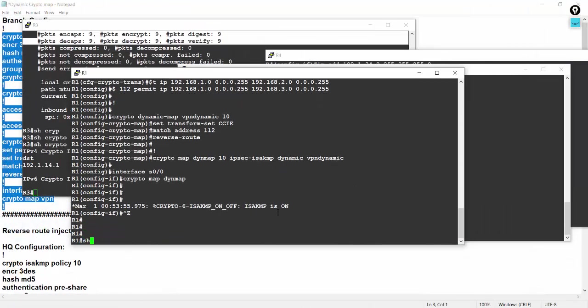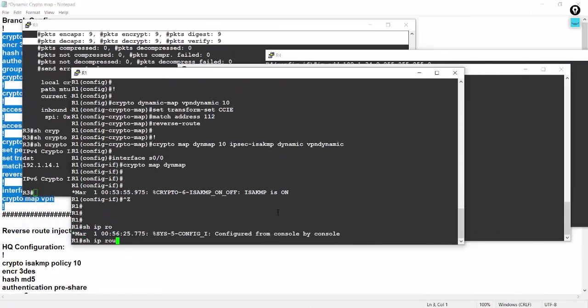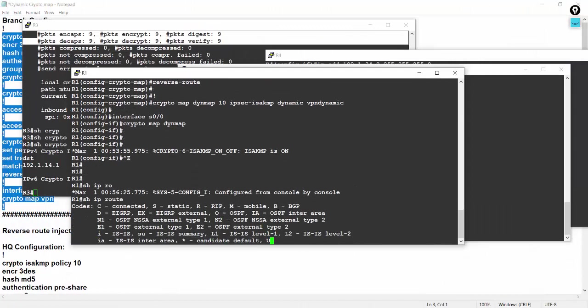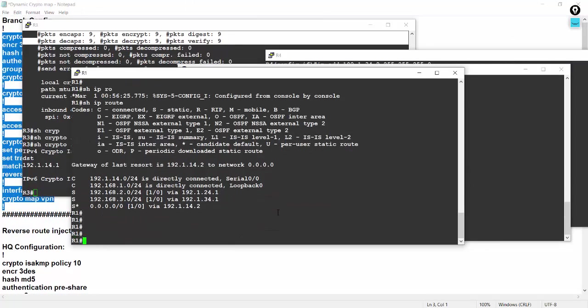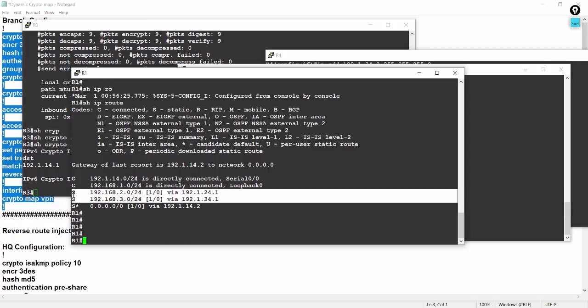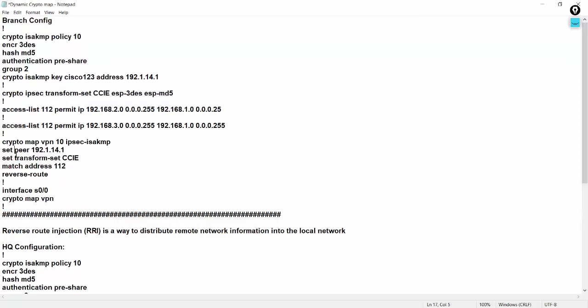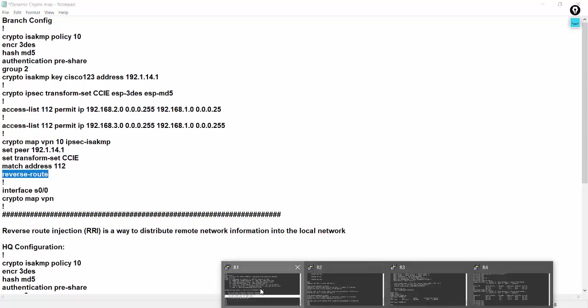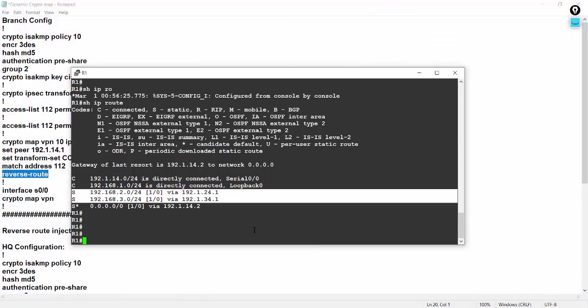Let's check on R1, show IP route. This is starting route, came in the routing global routing table due to the reverse route command. Reverse route command, this command, this command bring down the route in the global routing table.